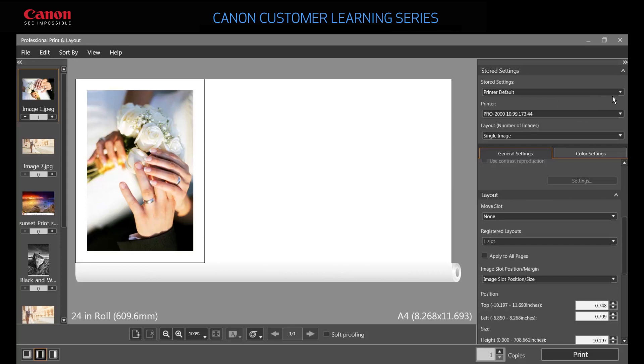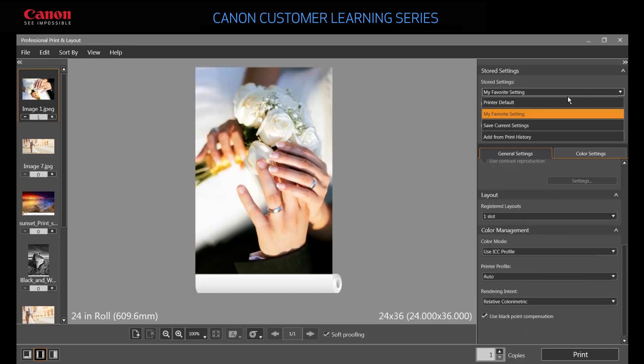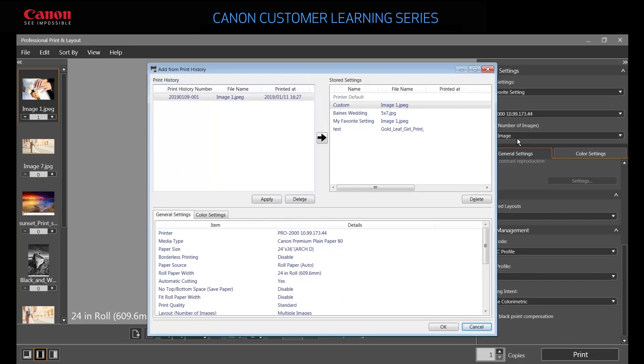If you forgot to save your settings, you can still easily apply settings from one job to another using the print history. Search for the job number or file name, click the arrow, and then click OK to apply those settings to the current job.